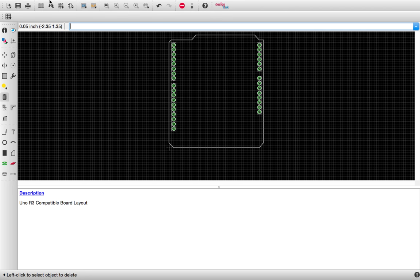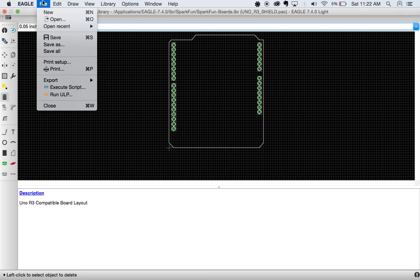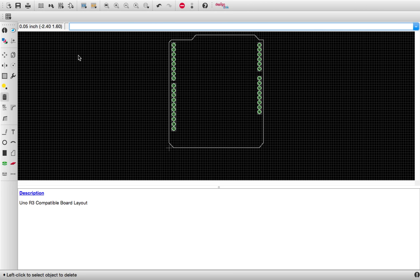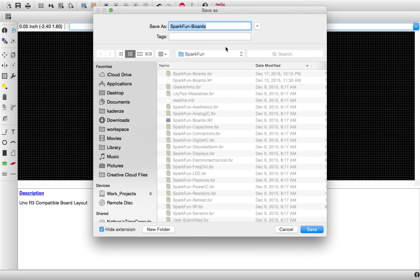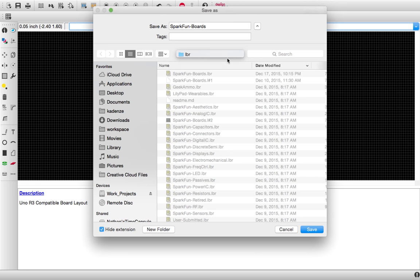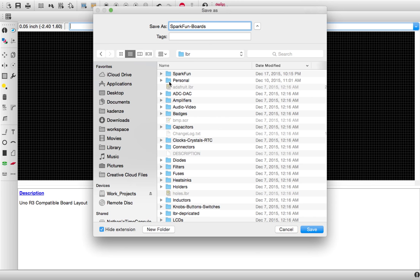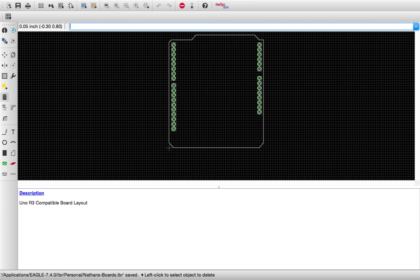What we can do now is we can go and save as. This allows us to save our own version of SparkFun boards. We'll go back up the library, go into my personal folder here, and we will call it, then sports. Now this actually made a copy of all the SparkFun boards.